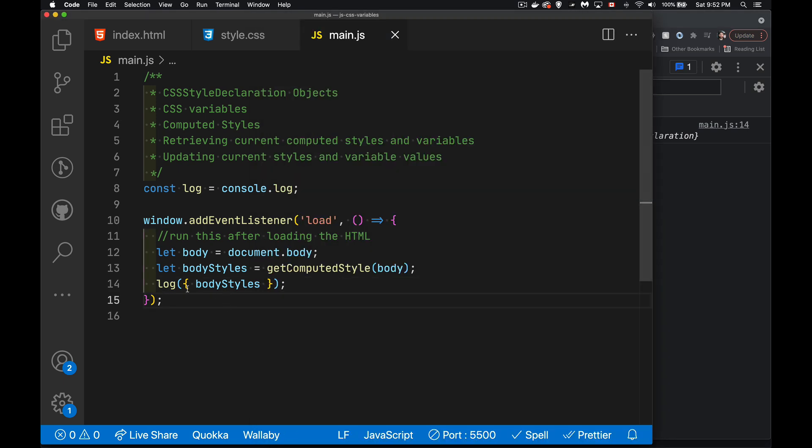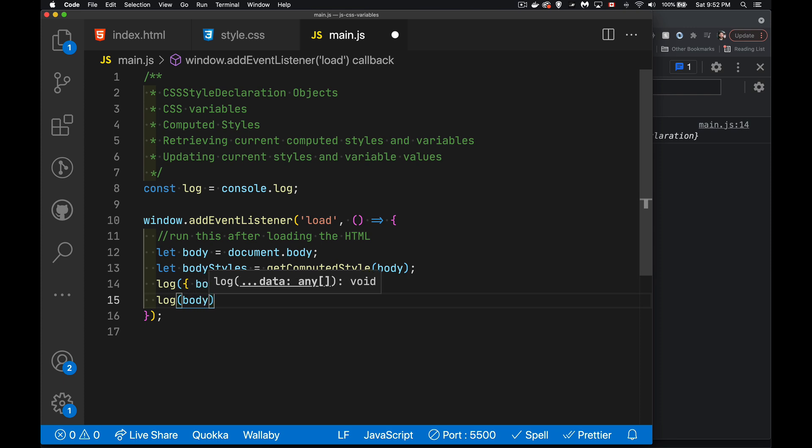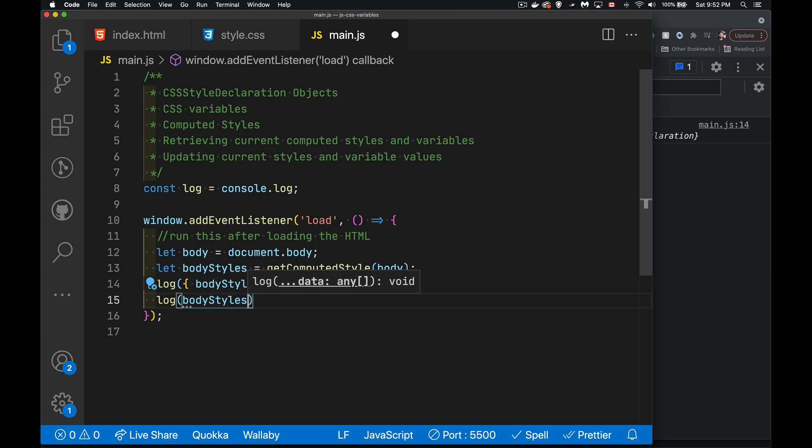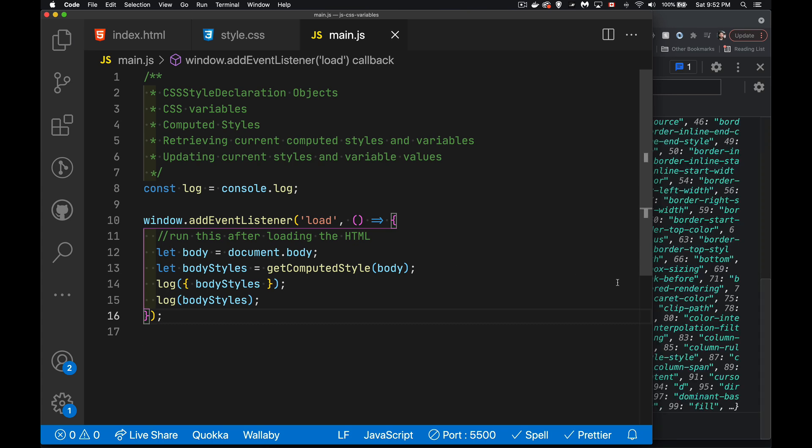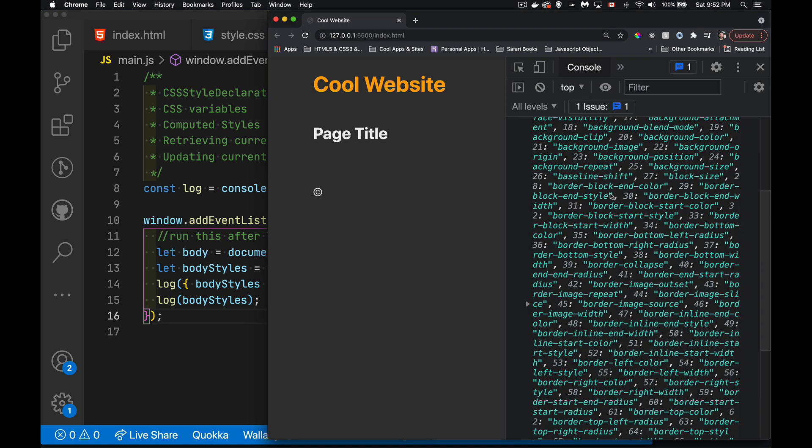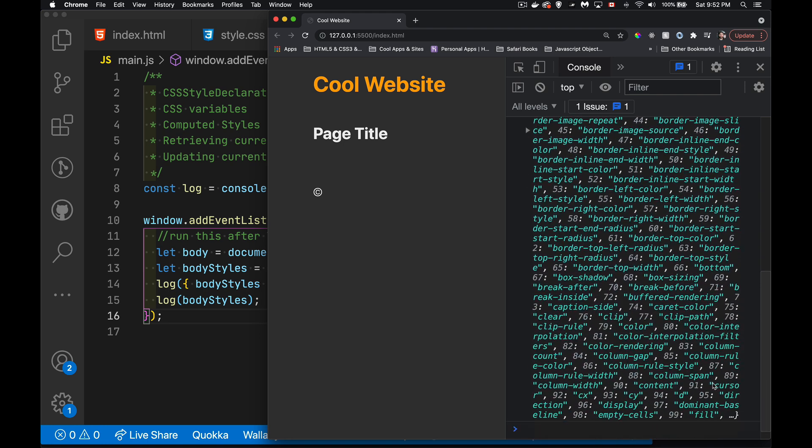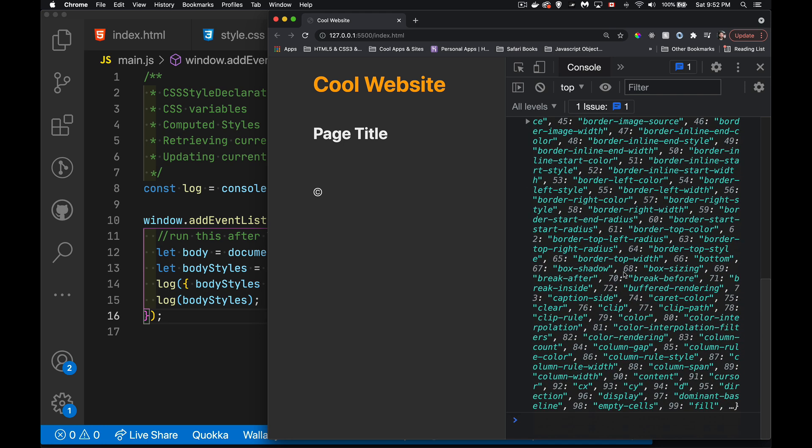If I were to change this and just say log body styles, so the object itself, we can see here, what we get back is an object. There's curly braces here. All the keys though, are just the numbers, zero and up. So it's very much like an array, but every one of these properties inside of here is just one of the CSS properties that are available.